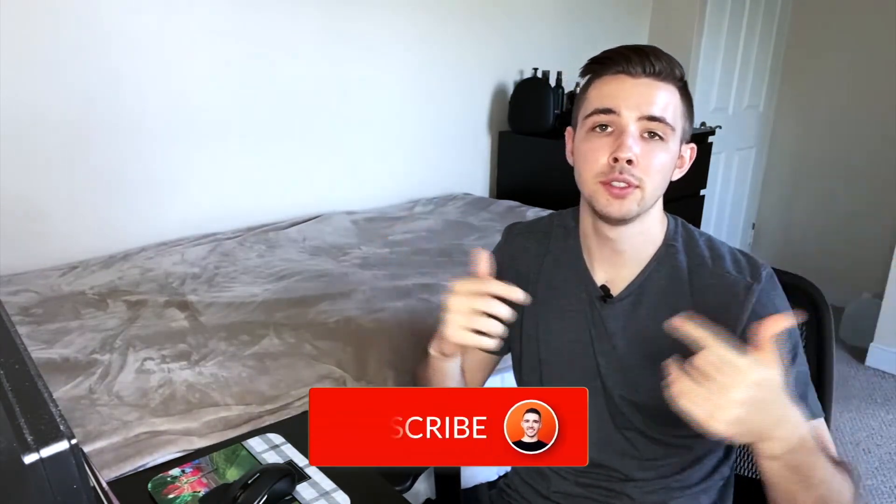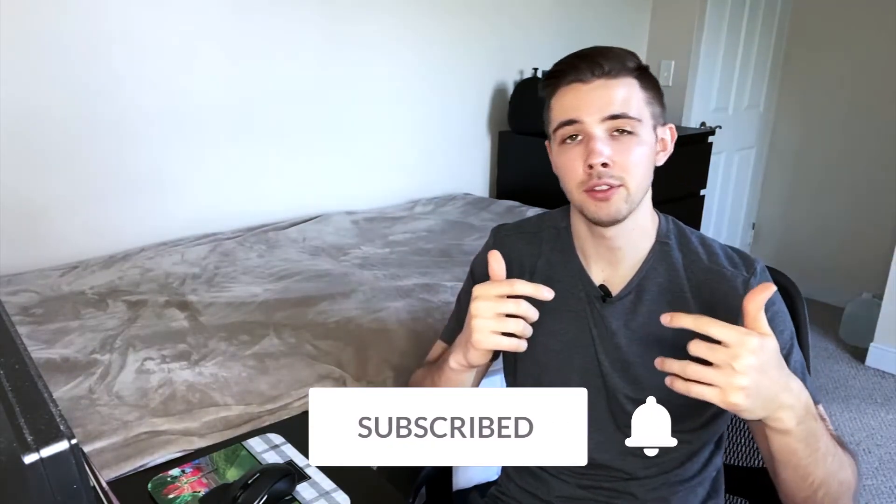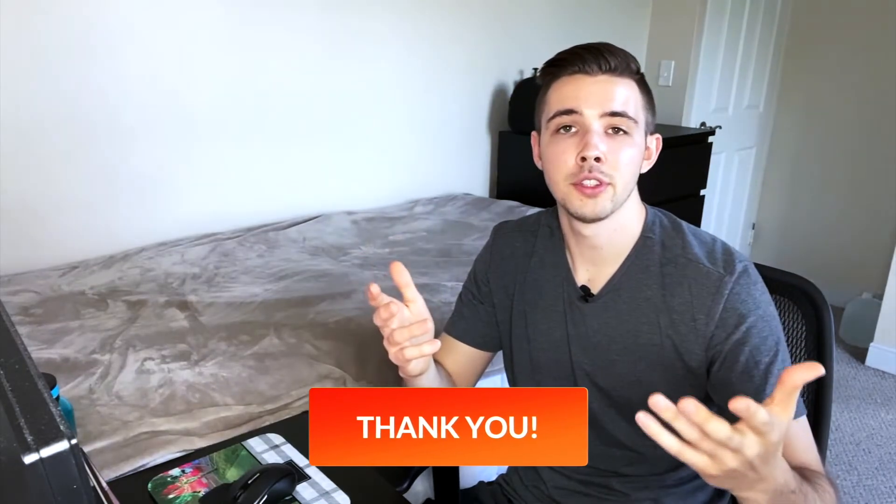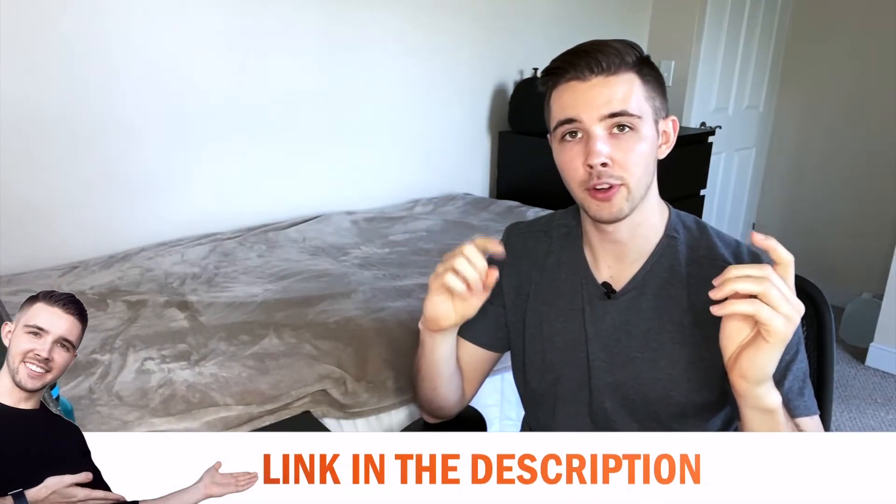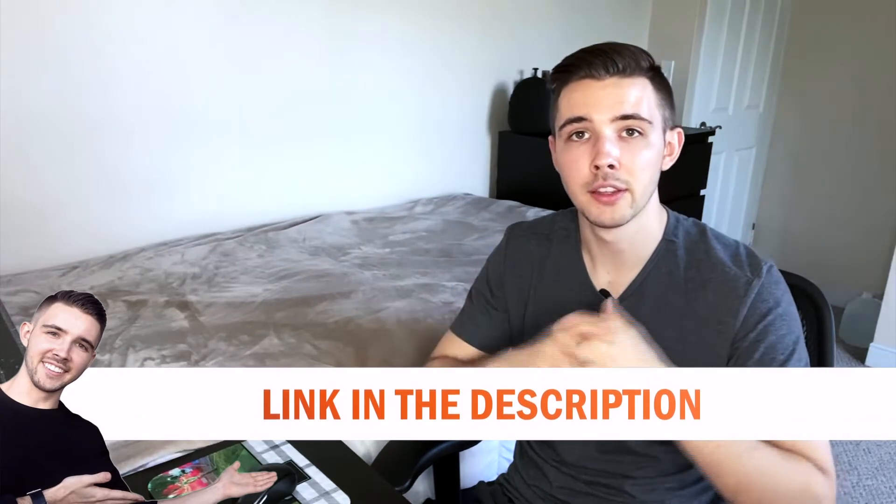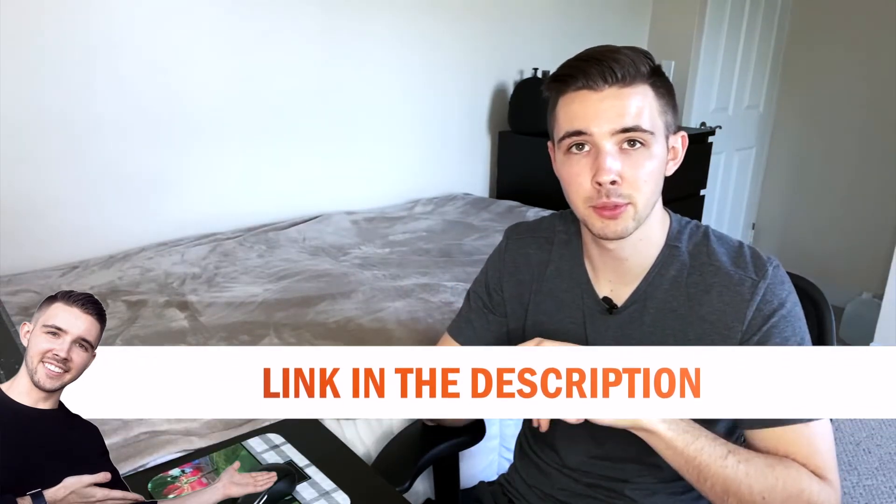If you did like this video, make sure to give it a thumbs up. And if you could subscribe, I would greatly appreciate it. Also, if you're interested in learning more about PowerPoint, I'm actually offering a course on Udemy right now for 90% off. You can just check out the links in the description below for that.